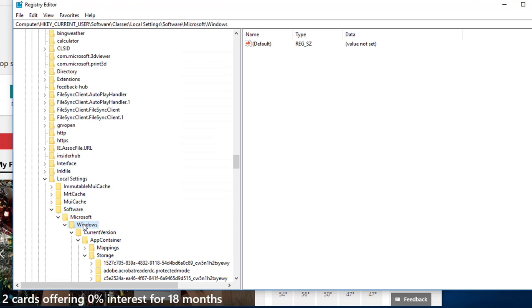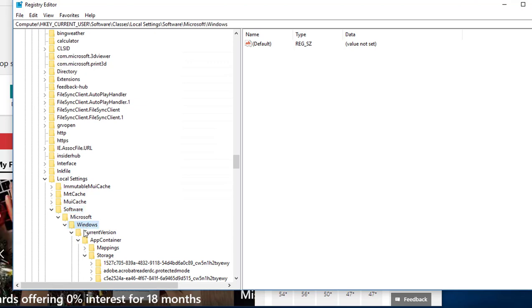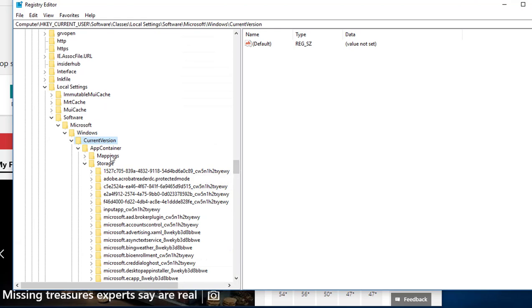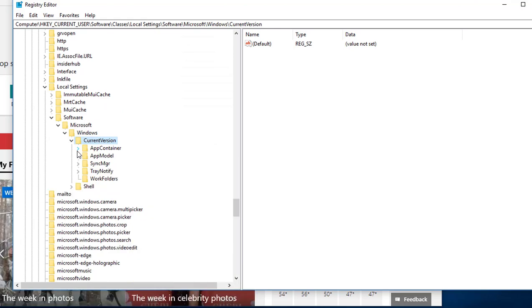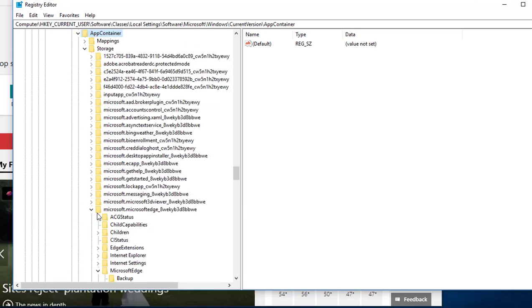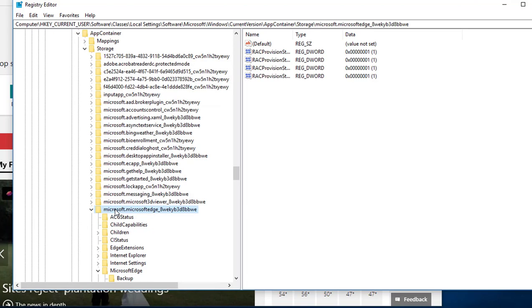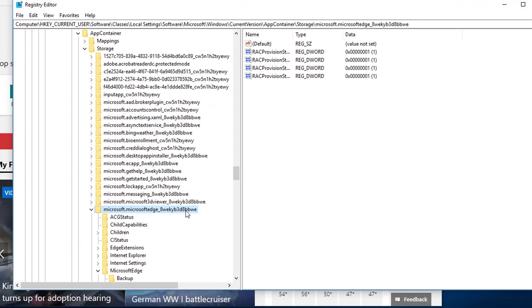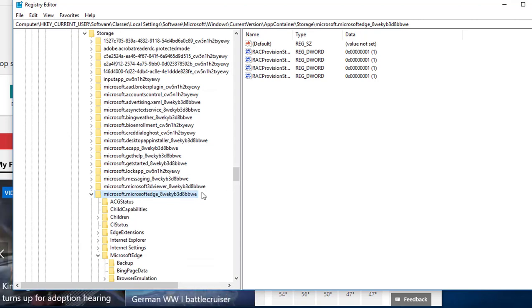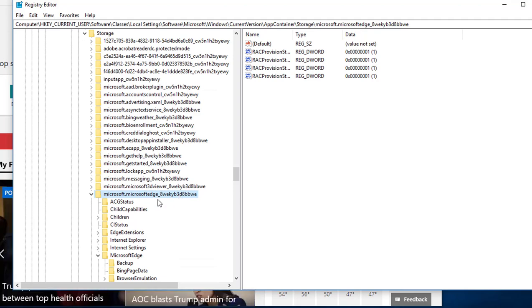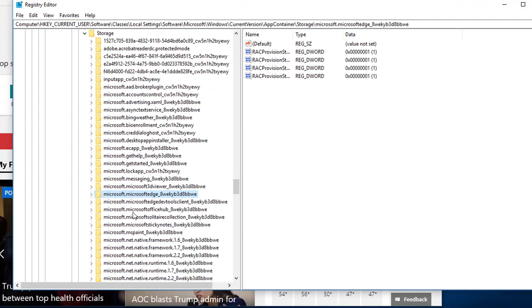And then Microsoft, and then Current Version, and then App Container. It's really deep down. And then Microsoft dot Microsoft Edge underscore, this folder here.